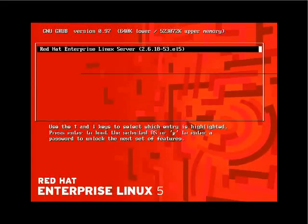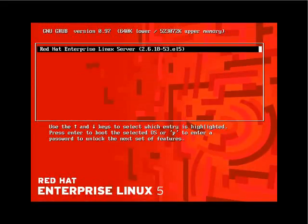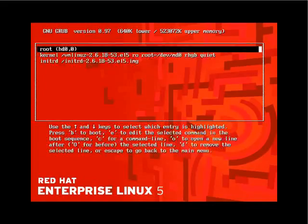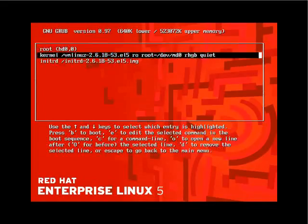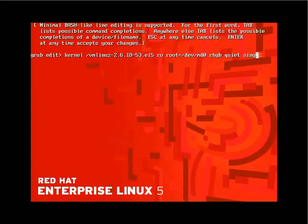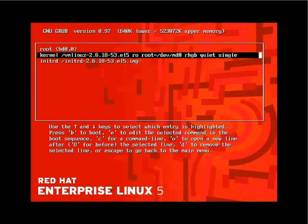To make changes with the GRUB password set, we press P, enter the password, and that allows us to make modifications. We'll edit the kernel startup using the E option and indicate 'single' to boot into single user mode. The kernel reads all options including the location of the kernel, where the root device is located — on /dev/md0 — and other settings. Press Enter, then B to boot.